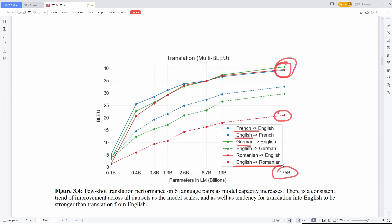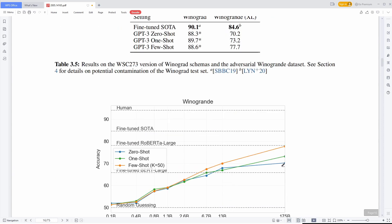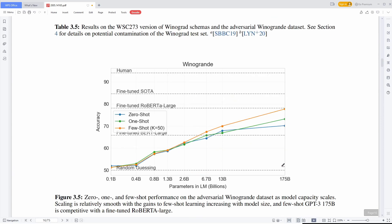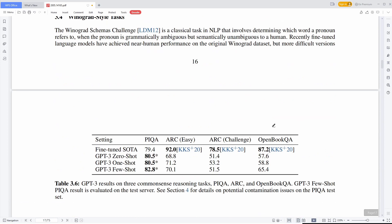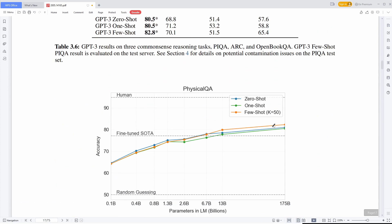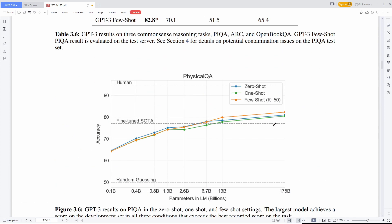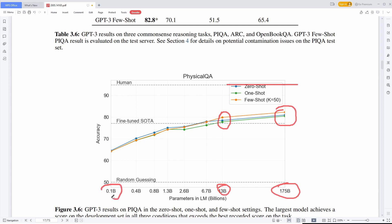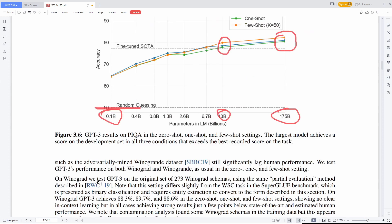When doing QA tasks, so questions and answering, the accuracy also increases dramatically, even coming close to something like 90%. It is still not on human level, but it is getting there. And with fine-tuning, it is increasing even more. But as you can see, increasing from 13 to 175 billion parameters doesn't increase the accuracy that dramatically. But even with 0.1 billion parameters, it is well above random guessing.